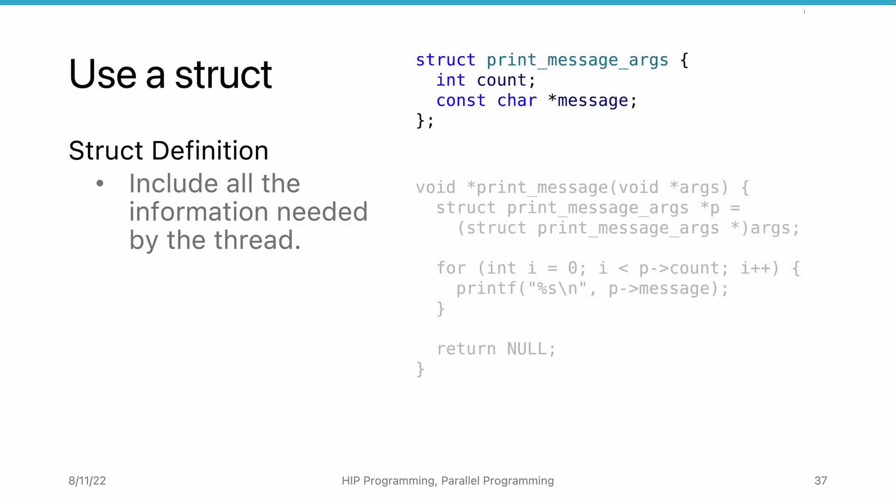Here, we see one example of how to use a struct as input to a thread. We have a thread function similar to the example in the previous video. We print messages a certain number of times. However, this time, we let the main thread define the messages to print and the number of times to print.